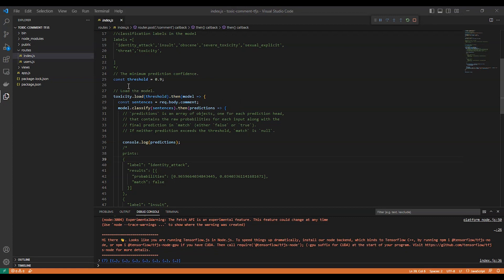So here is a threshold of 90 percent. And then we start to load the model, as you can see here. And we get the comment from the request body.